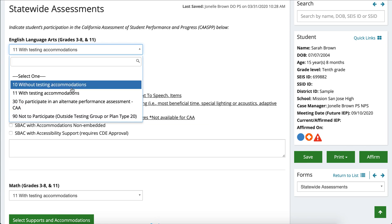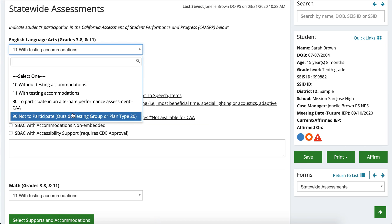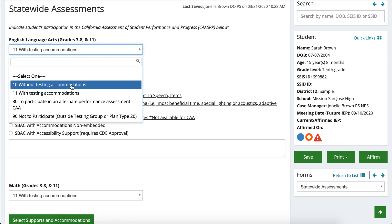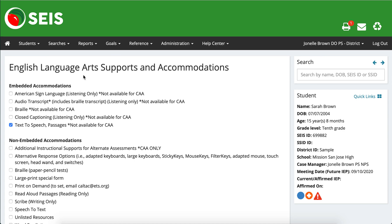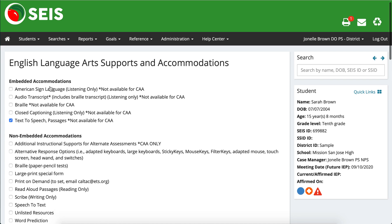Depending on your student, you want to make sure that you're picking one of these options. For our mock student, Sarah Brown, we're going to pick testing with accommodations. You will then have a green button that pops up showing designated supports embedded, designated supports non-embedded, accommodations that are embedded, accommodations not embedded, and accessibility supports. Once you open up this green button, a whole other page pops up which shows you the specific accommodations listed under each.